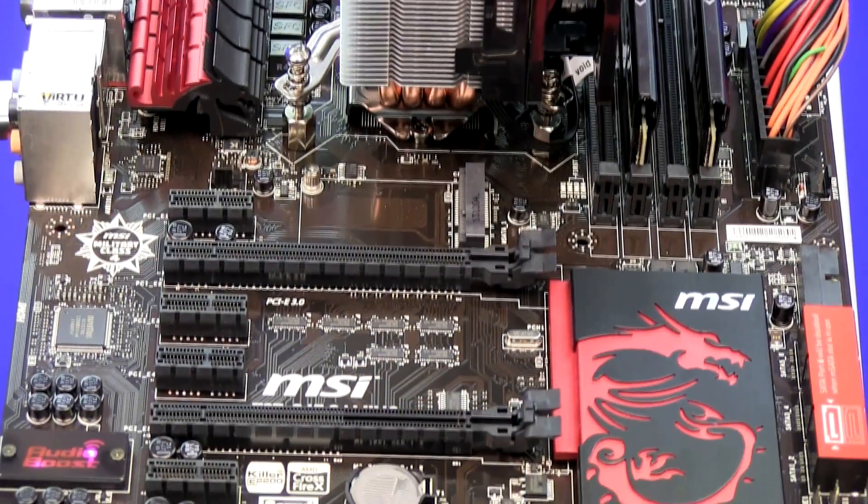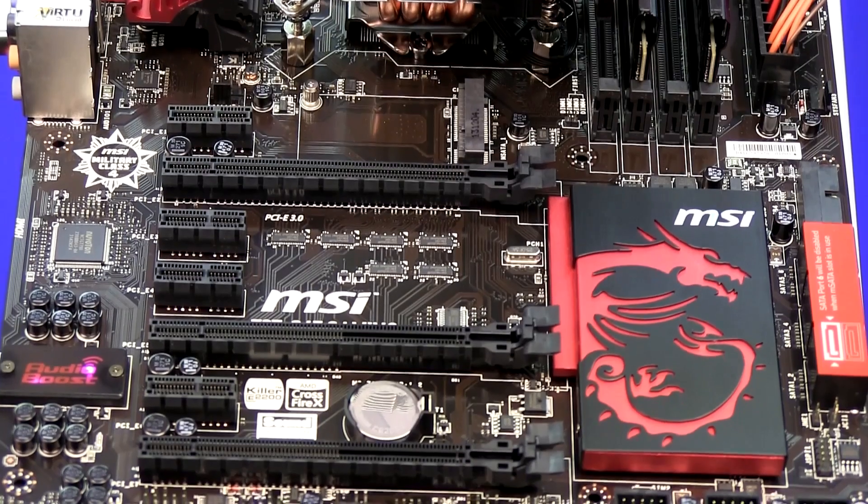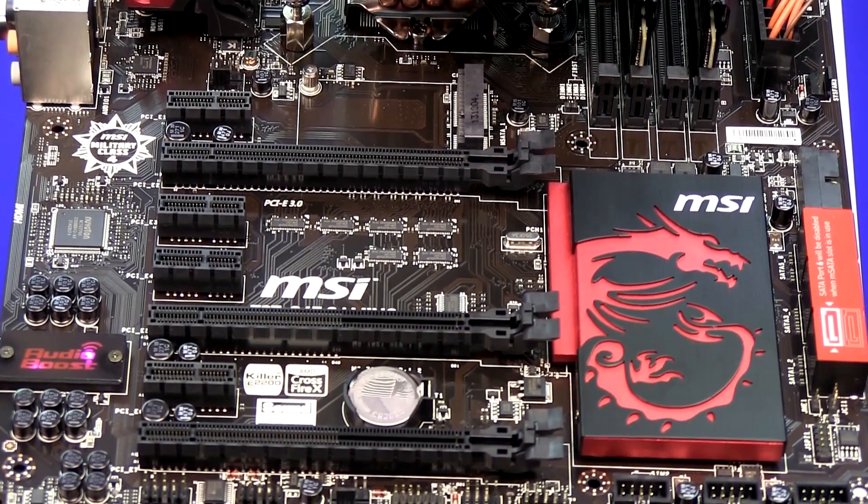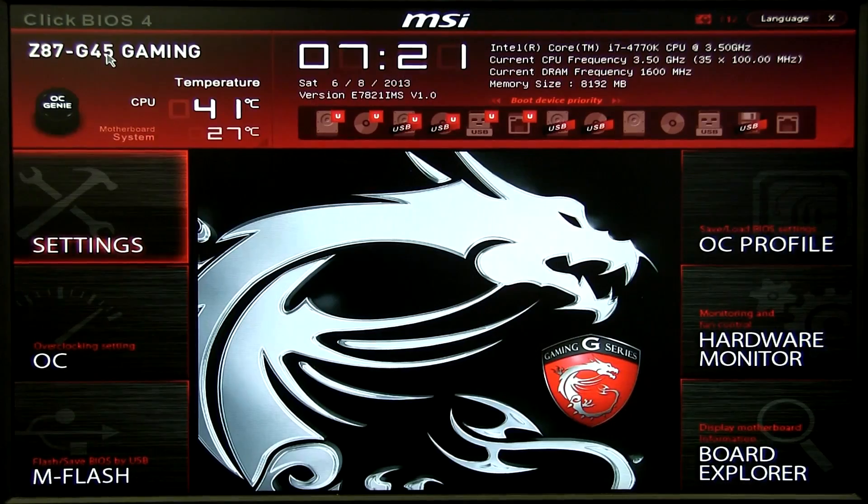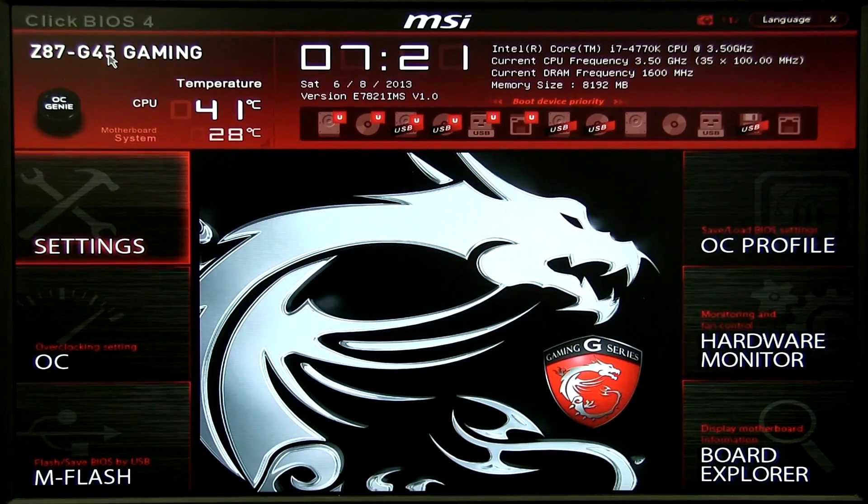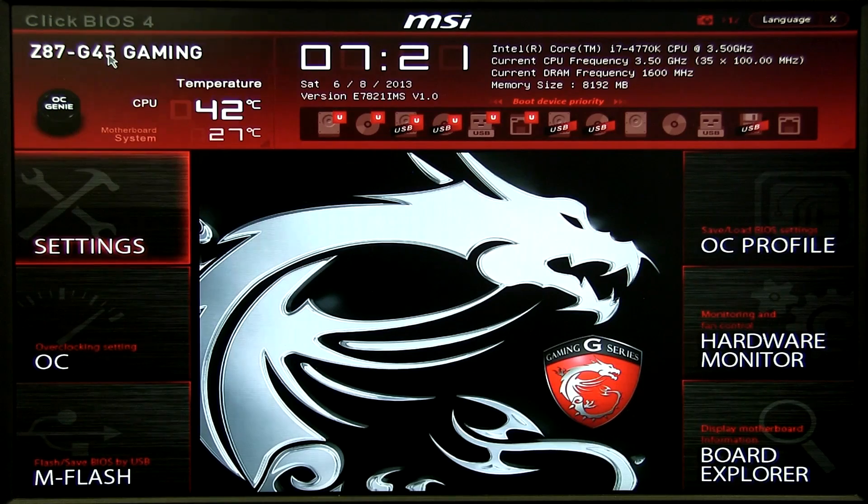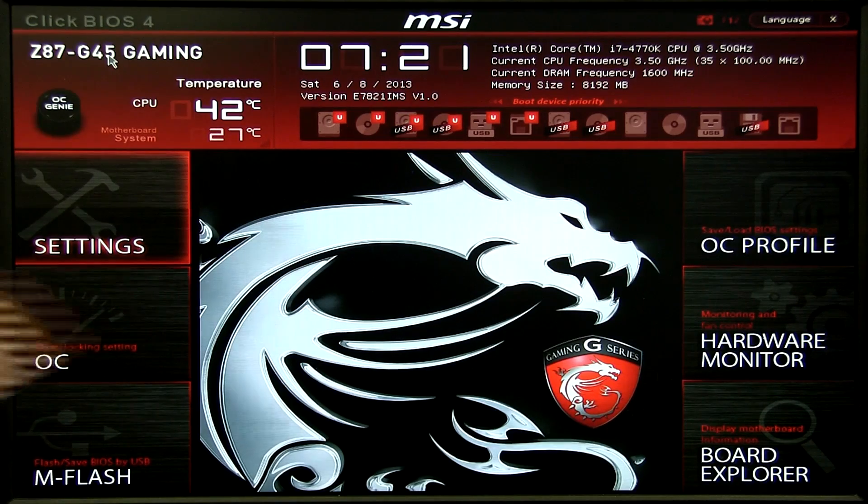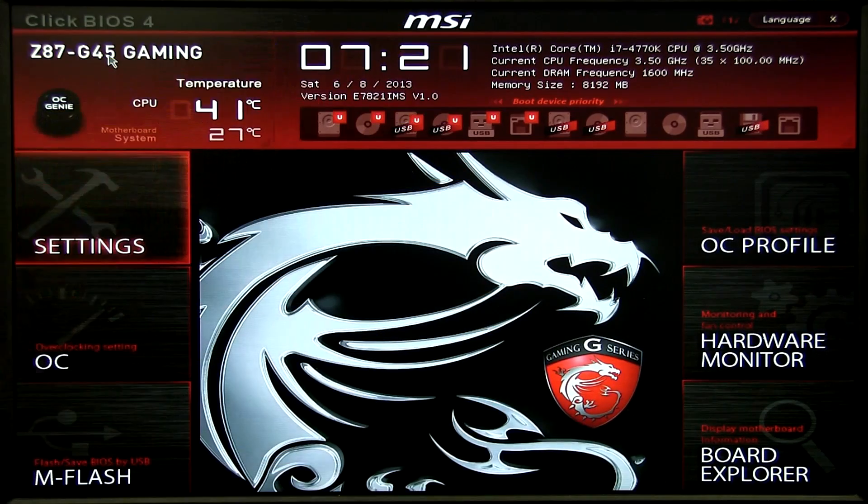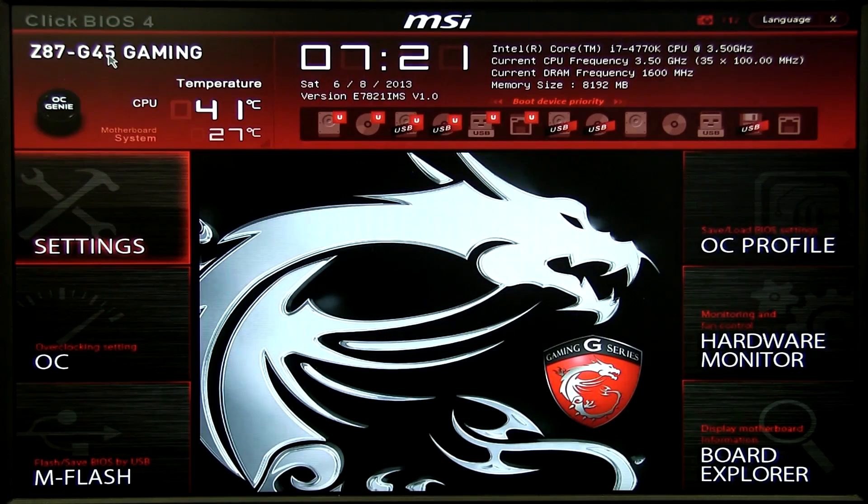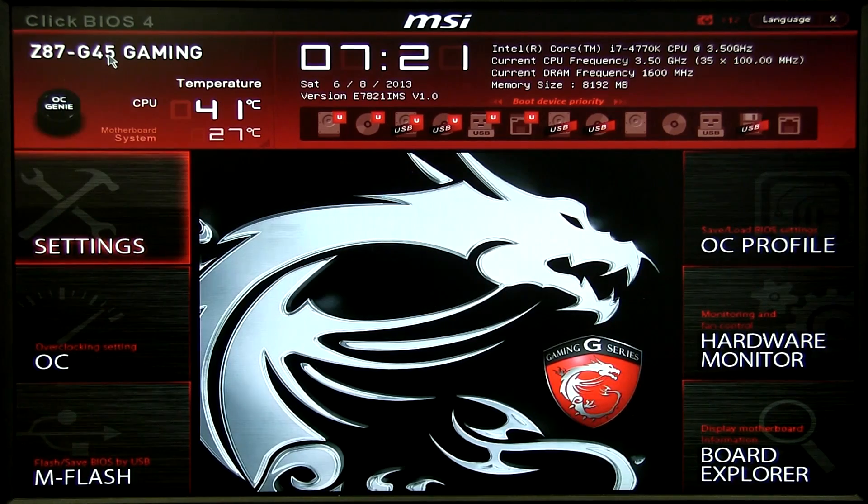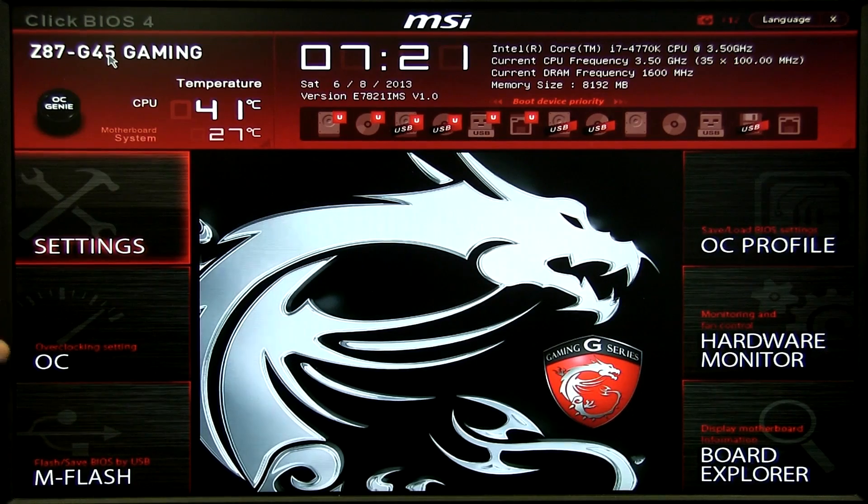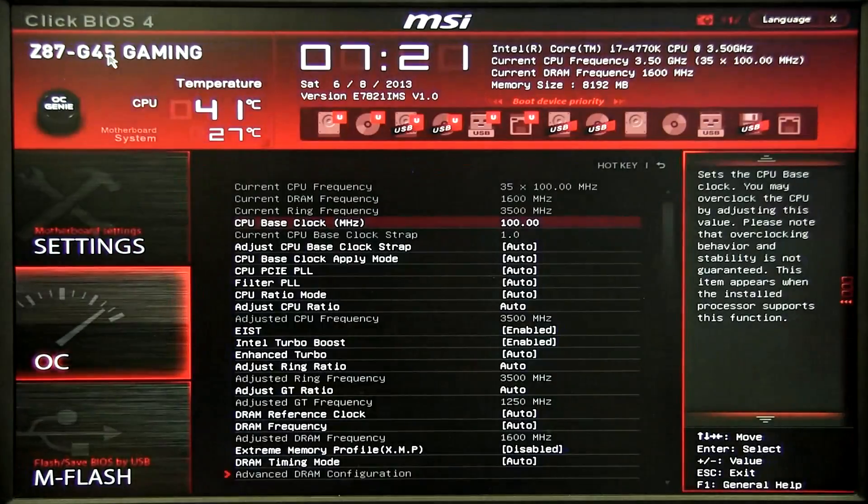Next up we've got the MSI Z87 G45 gaming motherboard. So this is the MSI Z87 G45 gaming motherboard with their signature Dragon on the front. It's called the ClickBIOS 4 for the 4th generation. For all your settings you want to be in the overclocking settings.